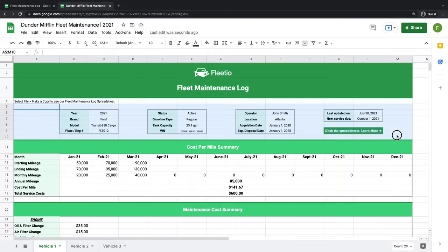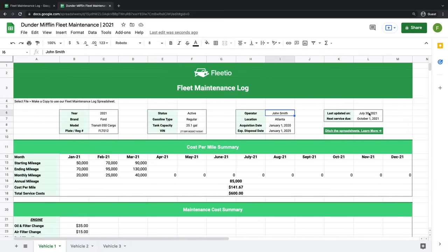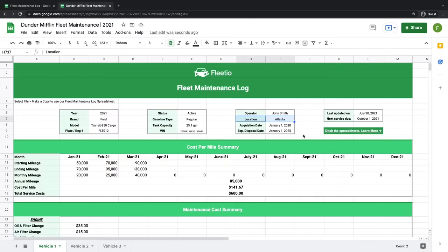We've included a space at the top of each sheet that gives you an at-a-glance overview of the specs of each vehicle — things like the year, make and model, identifiers such as the plate and VIN, who's operating the vehicle, and your previous and upcoming service dates. You can add or alter any of these fields that are pertinent to your vehicles so that you can see the data you need quickly.